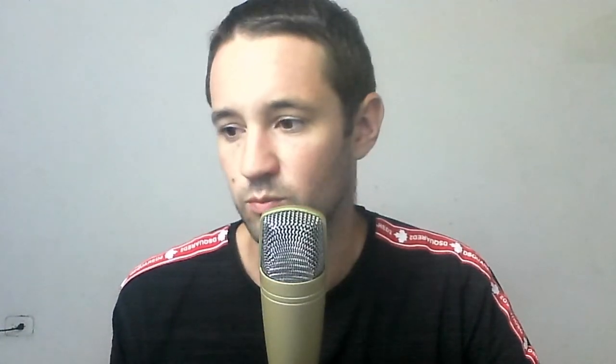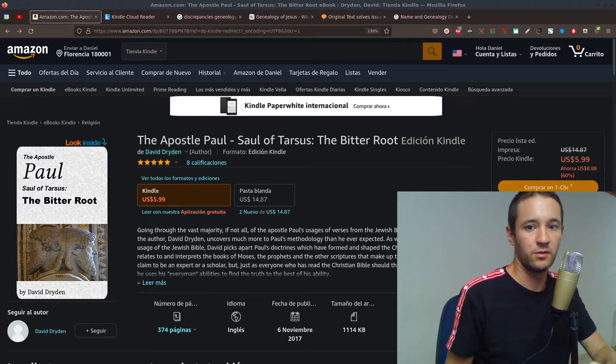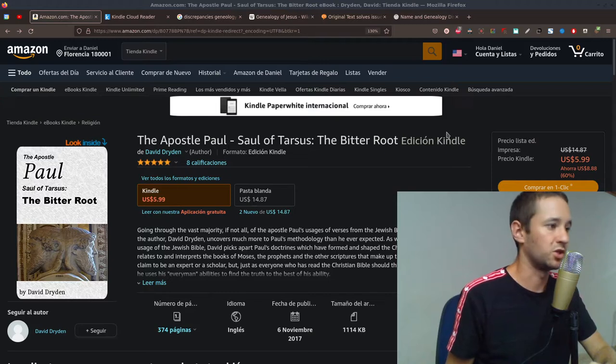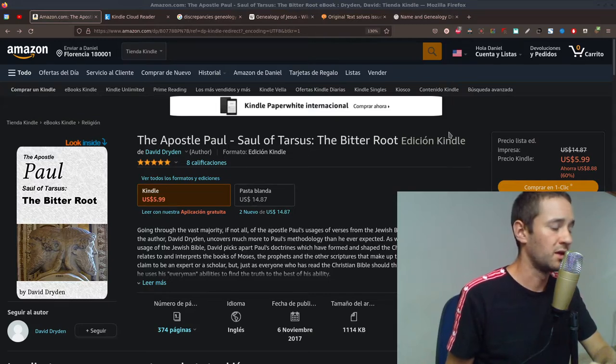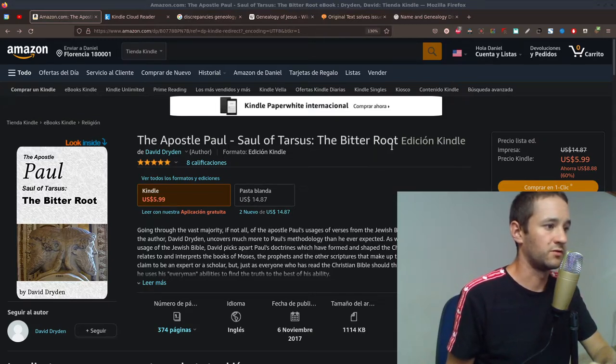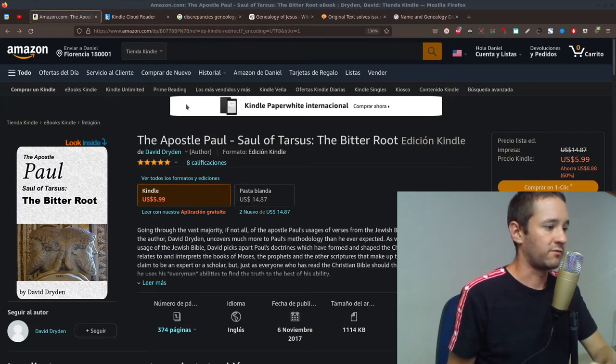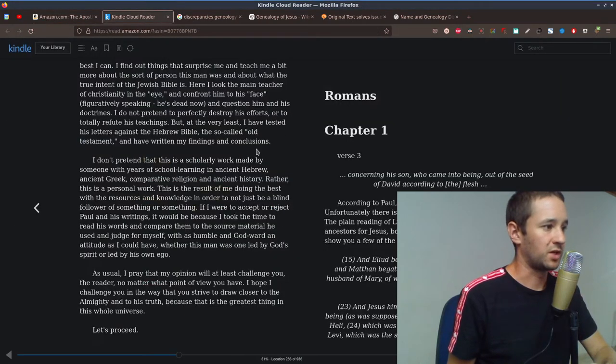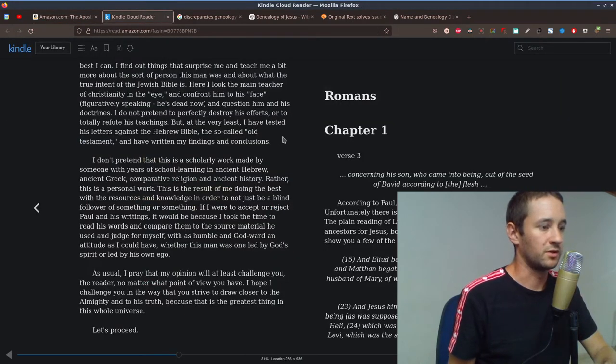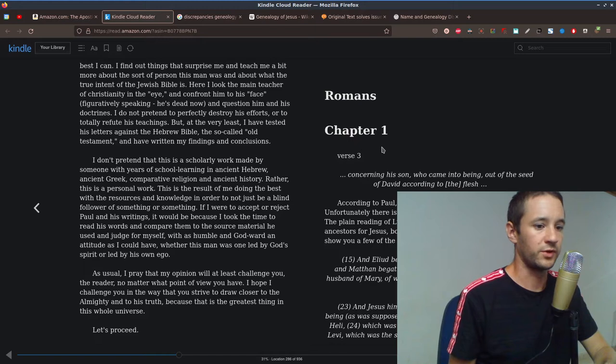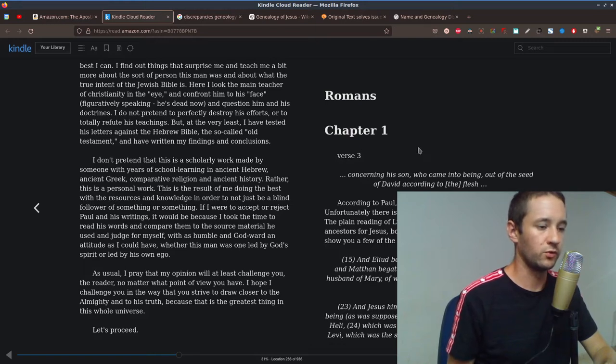Recently I started reading this book, recommended by Brother Jerry. Thank you for the recommendation, Brother. This is The Apostle Paul, Saul of Tarsus, The Bitter Root. So I haven't purchased it yet, but I started reading this free introduction, free preview, offered by Amazon.